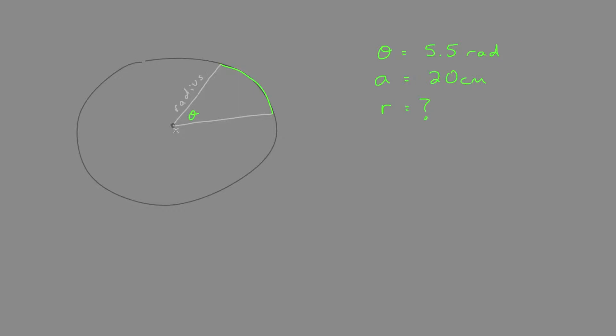This is not to scale. So if we have the arc length a equal to the radius r, that equals one radian. That's the equation.